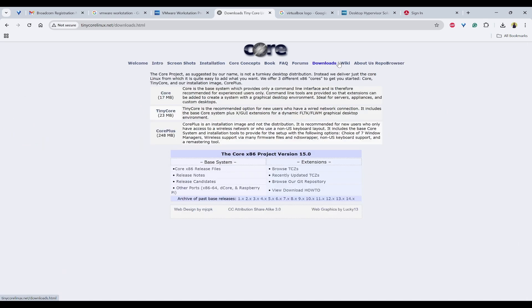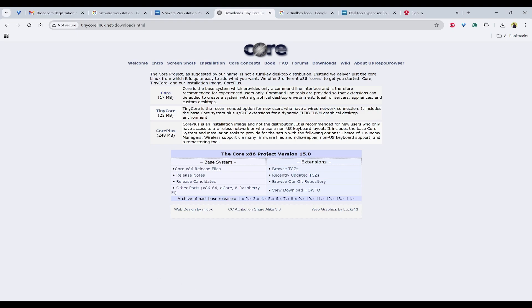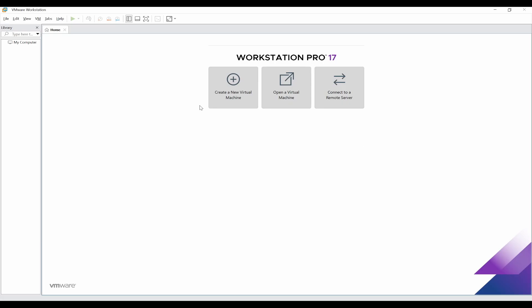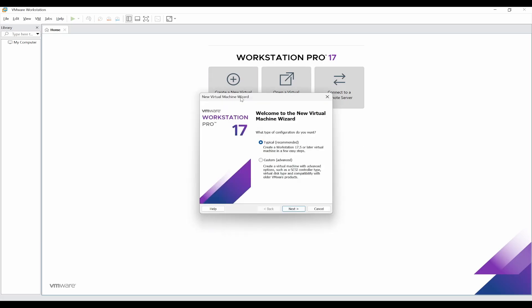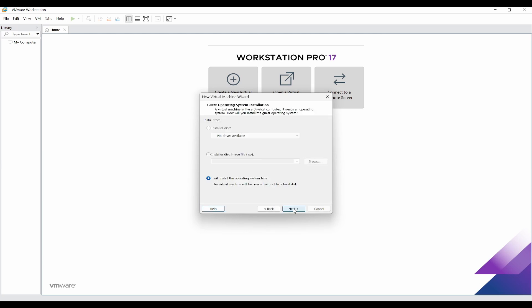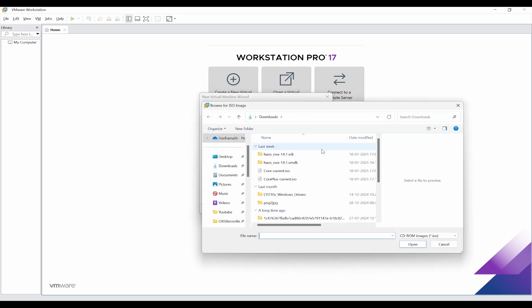Click on downloads, so here you can download the Core, which is just 17 MB. I have downloaded it. Once you have downloaded, click on create new virtual machine and select the typical. Click on next, and you will say I'll install using disk image because the ISO file would be downloaded, the core-current.iso that would have been downloaded. Click on that and open, click on next.